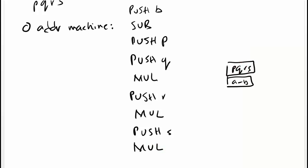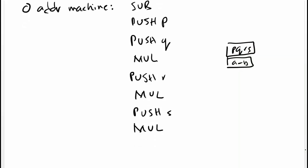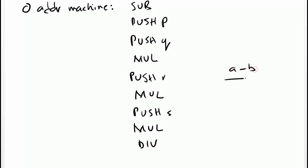Then the last step or the last operation is to divide. So we give div instruction. On top of stack now, there is the final solution. Then perhaps we want to pop it and keep in a memory location.